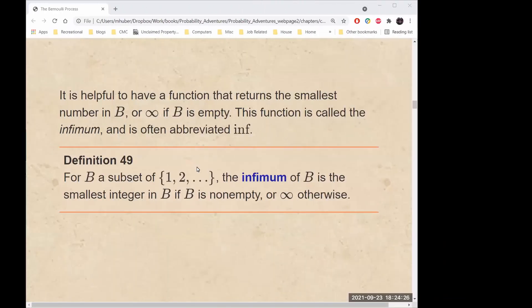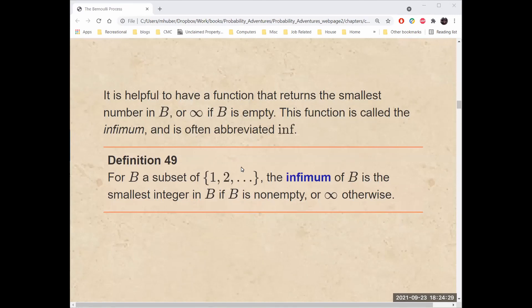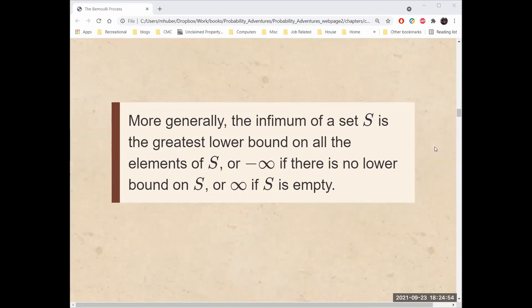It is helpful to have a function that returns the smallest number in B, or that returns infinity if B is empty. This function is called the infimum, often abbreviated INF. For B, a subset of the positive integers, the infimum of B is the smallest integer in B if B is not empty, or infinity if B is empty. More generally, the infimum of a set S is the greatest lower bound on all the elements of S, or negative infinity if there is no lower bound on S, or infinity if S is an empty set.